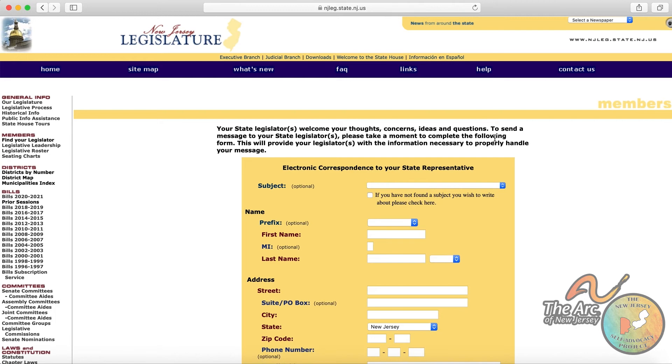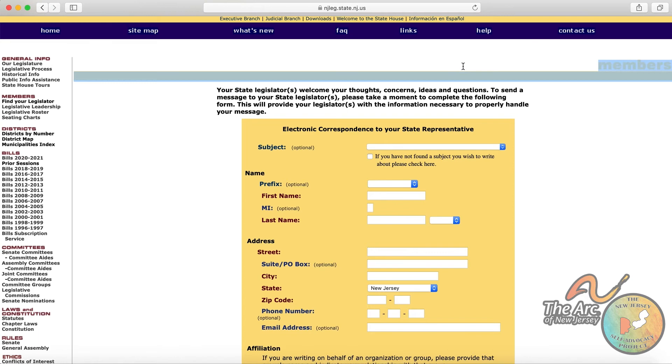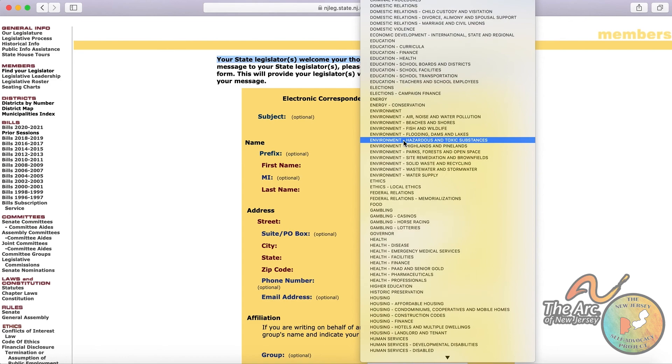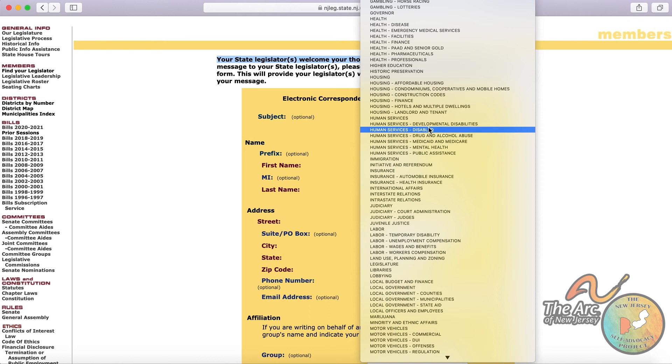A new page comes up that lets you know that this is a way to connect with your legislator. So you can pick a subject, and it is organized by alphabetical listing, A to Z. So if you wanted to discuss an issue related to people with developmental disabilities, it's right there under human services.